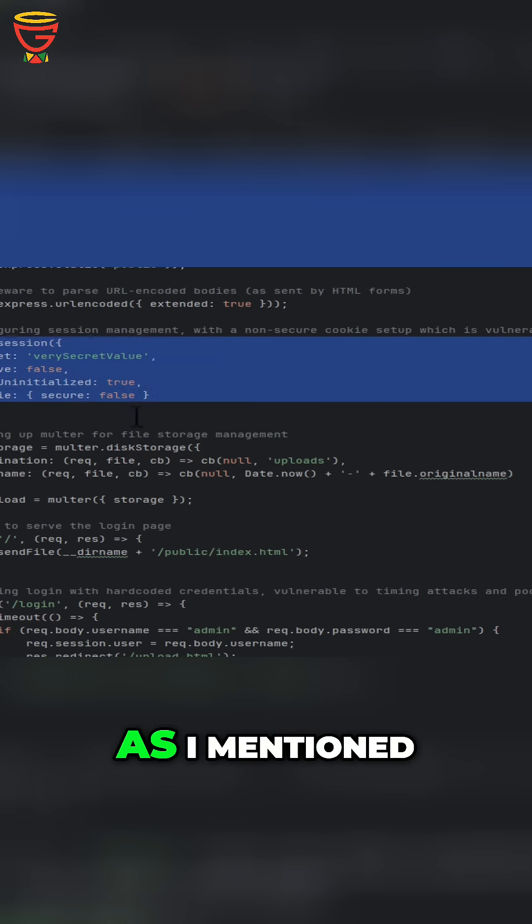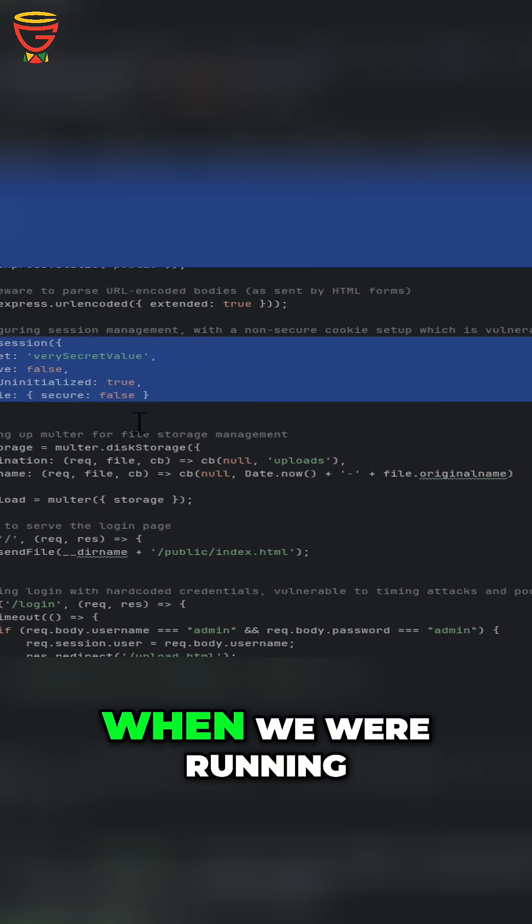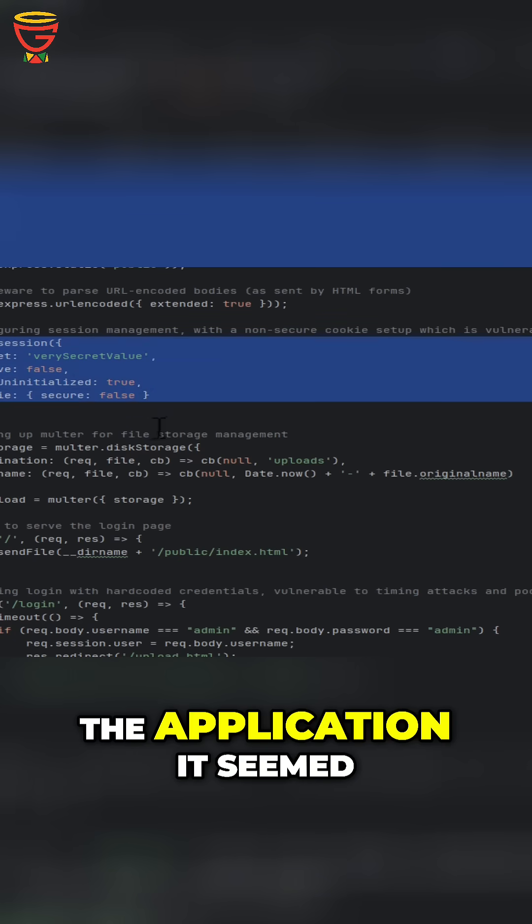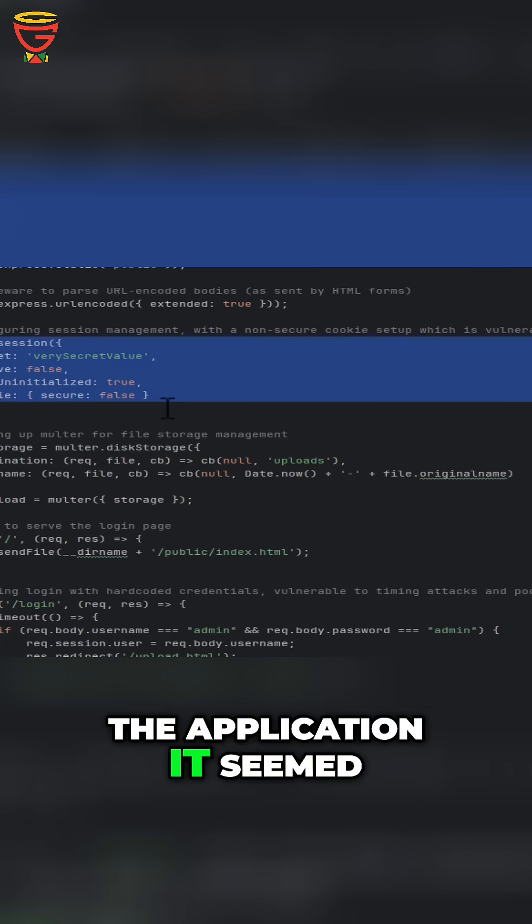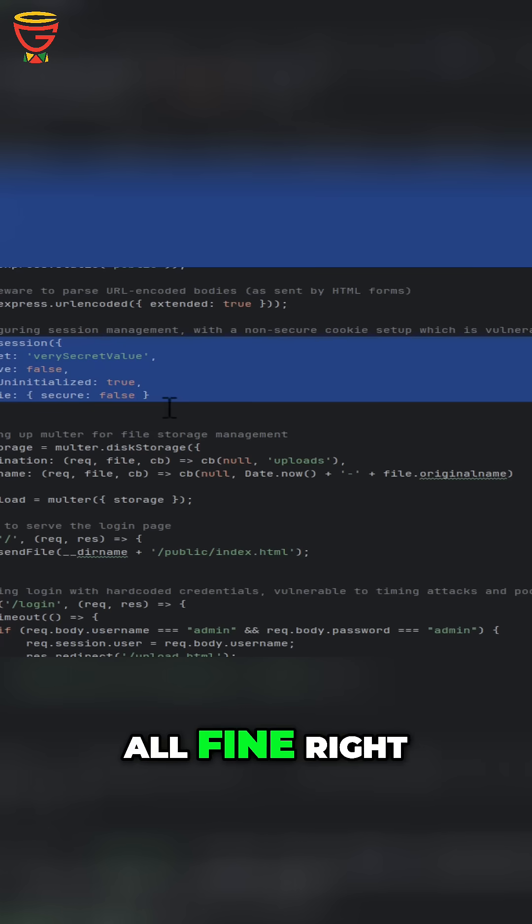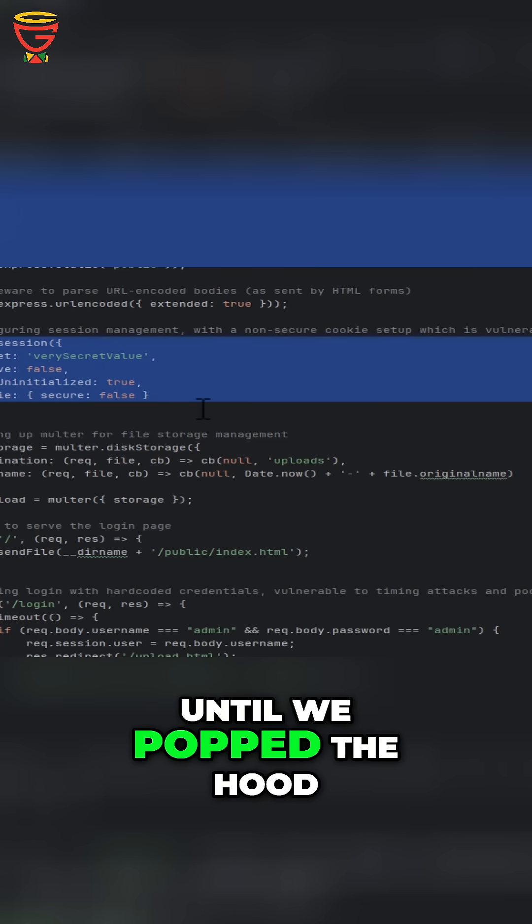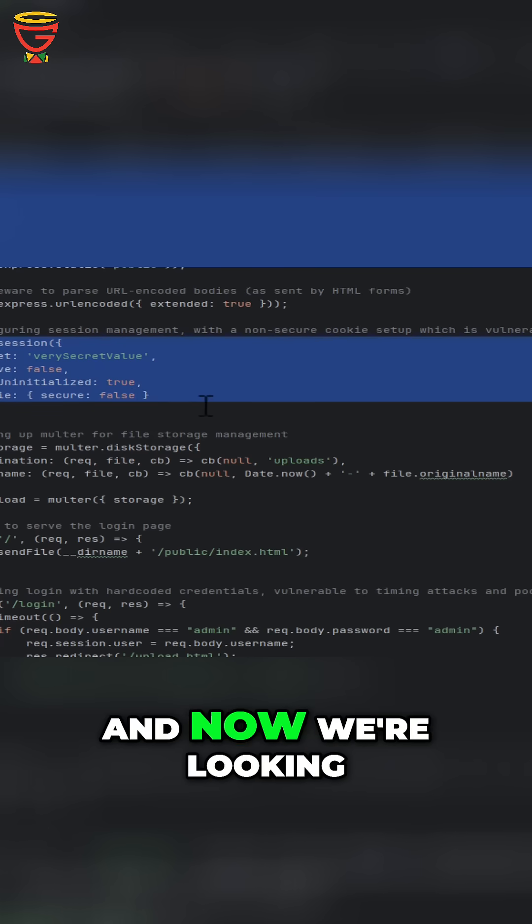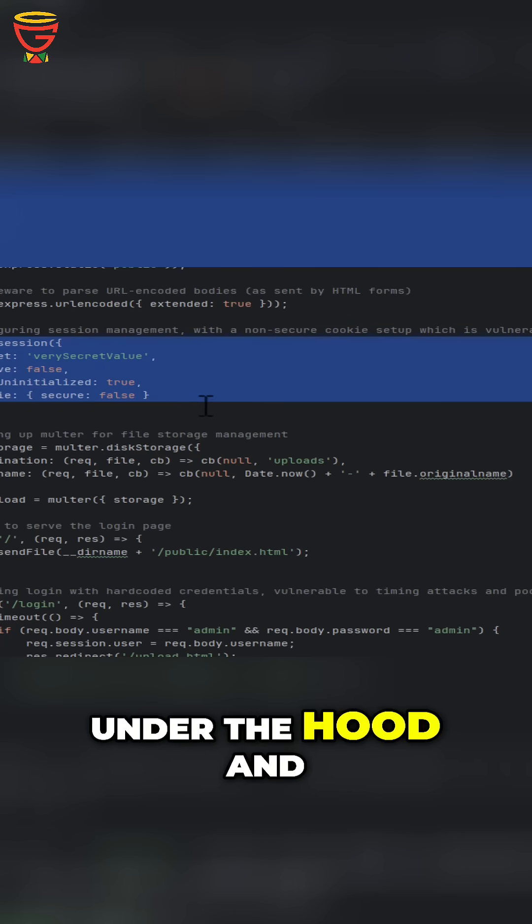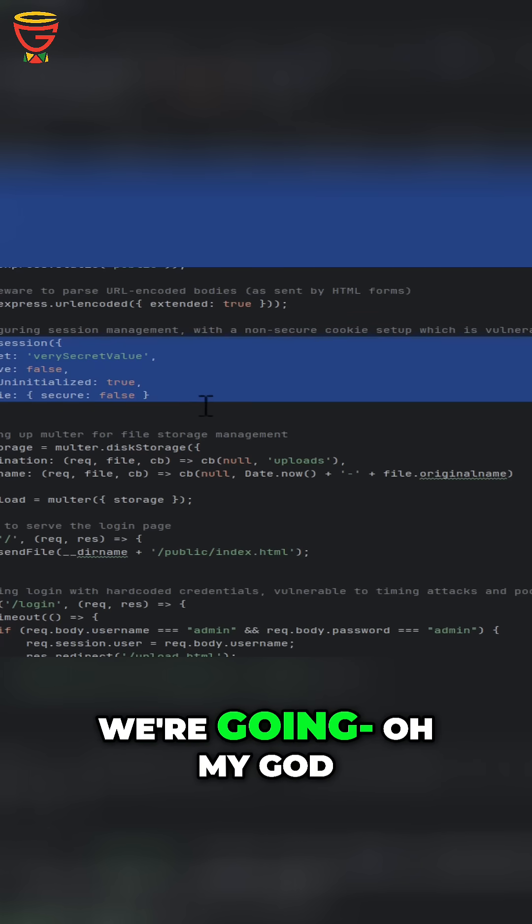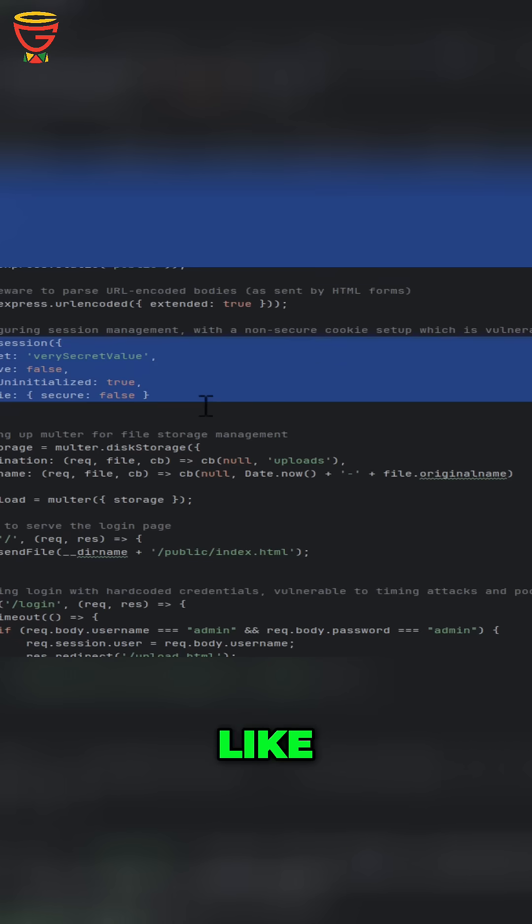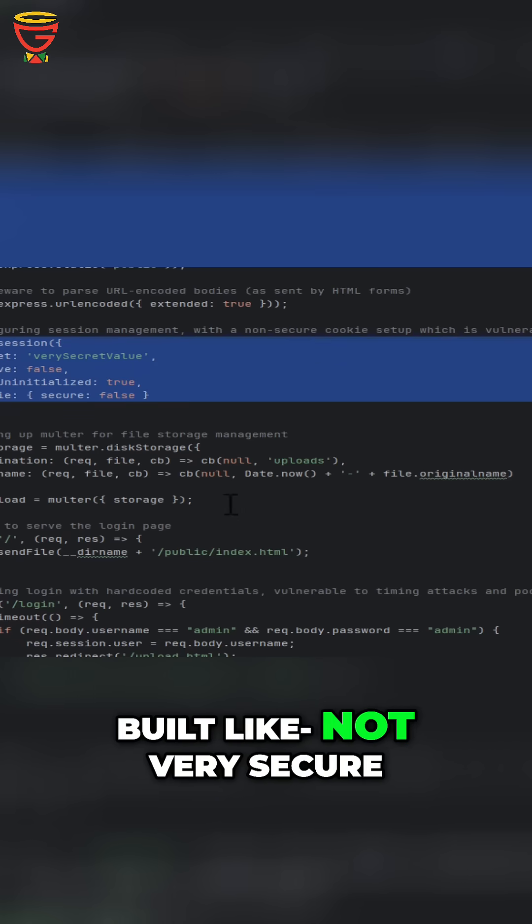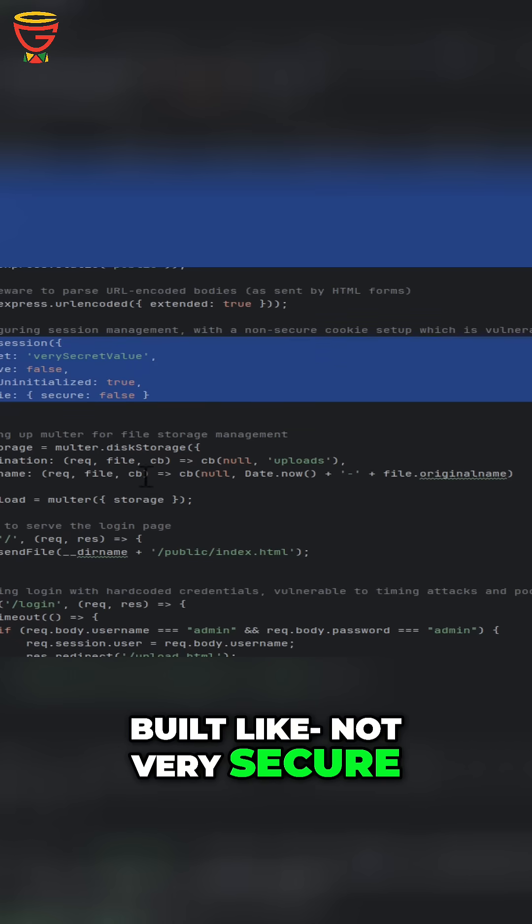As I mentioned, when we were running the application, it seemed all fine. Until we popped the hood and now we're looking under it and going, oh my God, this is what it's built like. Not very secure.